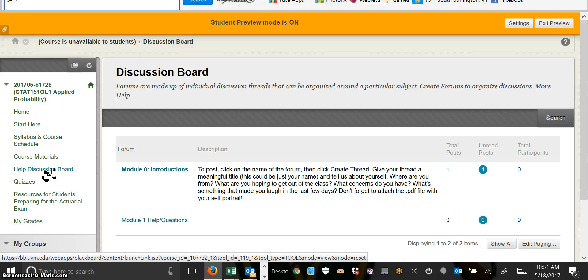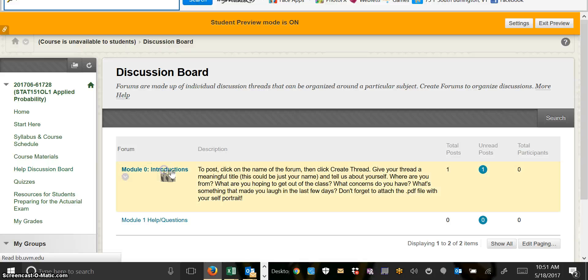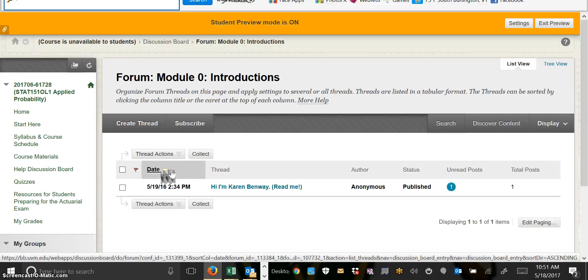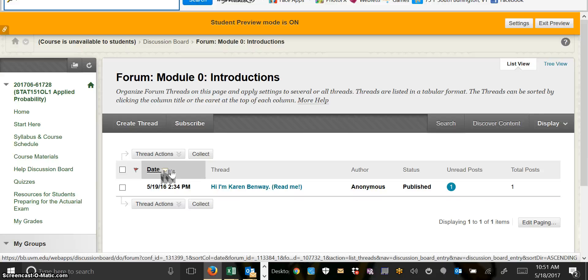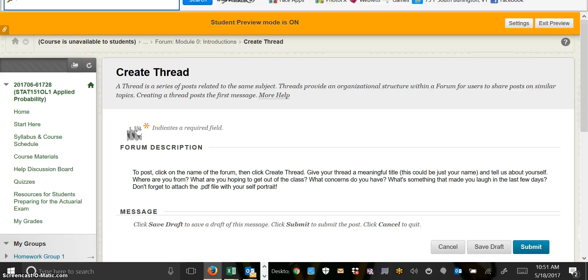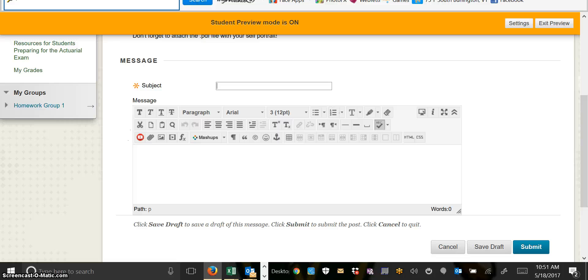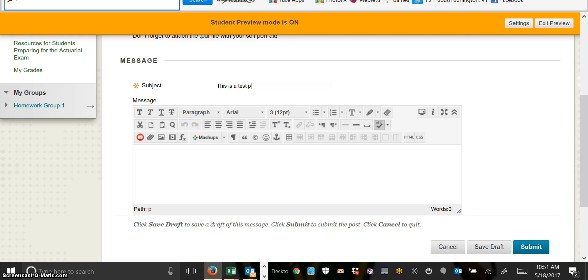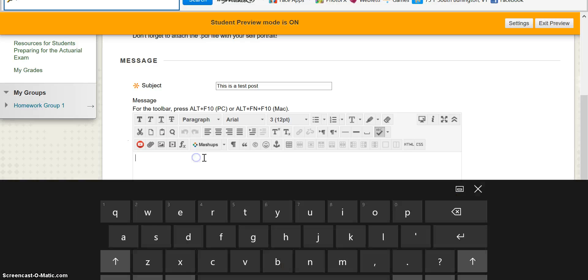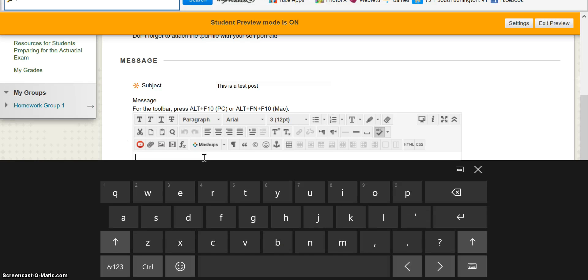For this week, the first module, Module 0, we're actually going to post an introduction. And to post, what we do is we click on the forum name and then click Create Thread. Then you can type in your post after giving it a title.